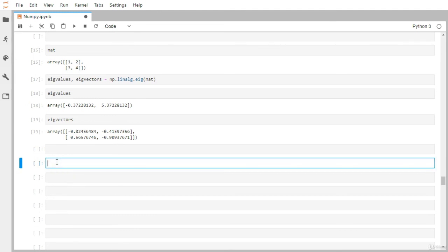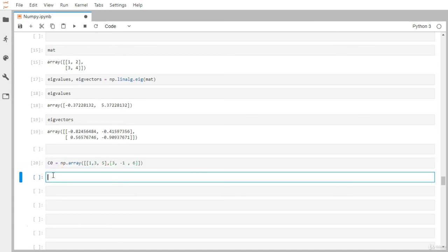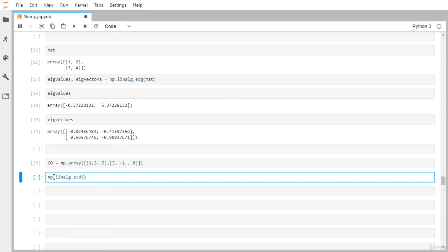Let's look at singular value decomposition (SVD), which is one of the most useful decomposition methods in linear algebra. Let me create a matrix C0 as np.array([[1, 3, 5], [3, -1, 6]]). Now let's decompose this matrix into three matrices U, sigma, and V using np.linalg.svd(C0), assigning the results to U, sigma, and V.